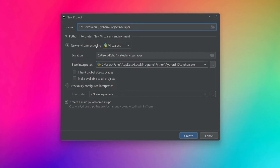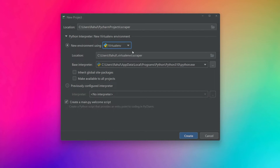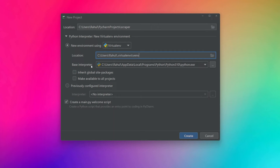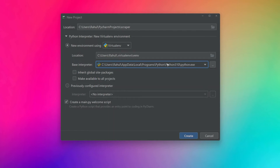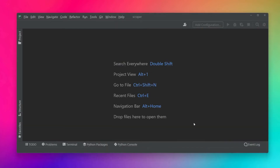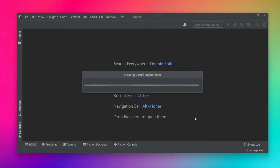We also get the option to configure the virtual environment. You can create it using Virtual Environment, Pipenv, or Anaconda — I'll use Virtual Environment. You can change the virtual environment's location and name; I'll rename it to venv. You can also configure the Python interpreter version — I have Python 3.9 and 3.10 installed, and I'll use Python 3.10, the latest. Then just hit Create.